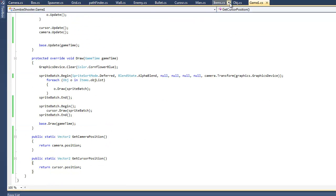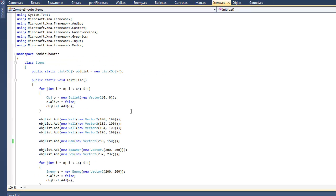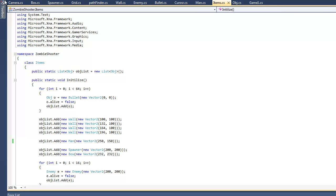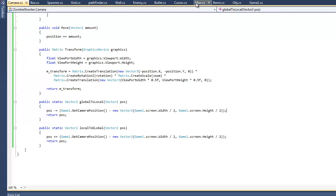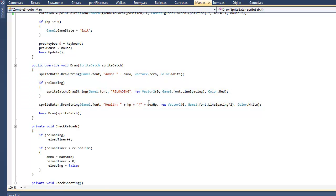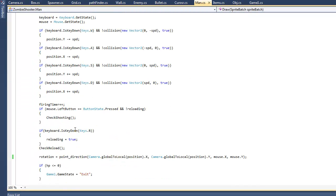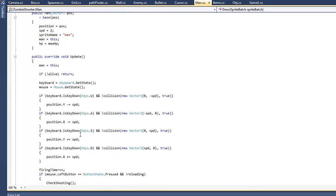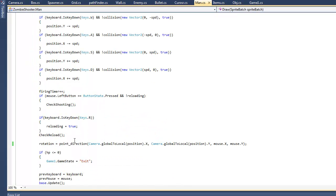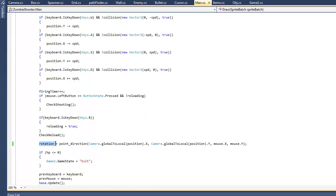Next thing I did was I went into the Items class and there used to be an Object.Add that said new Cursor, so I got rid of that line because we don't want it in the object list. Then I went into the Man class.